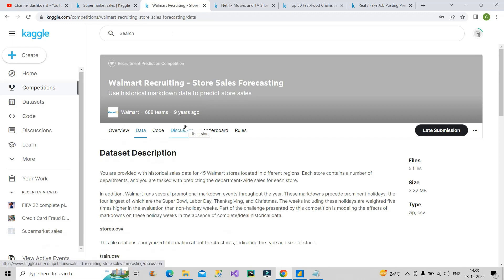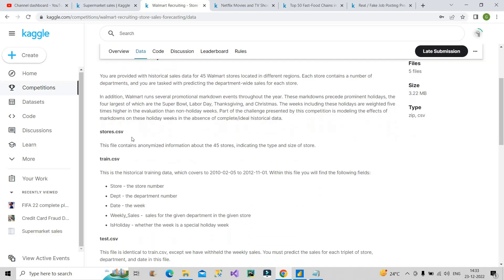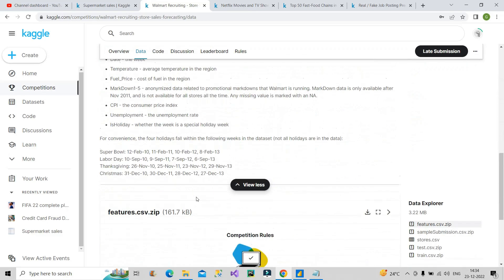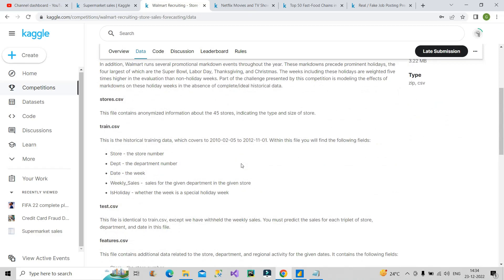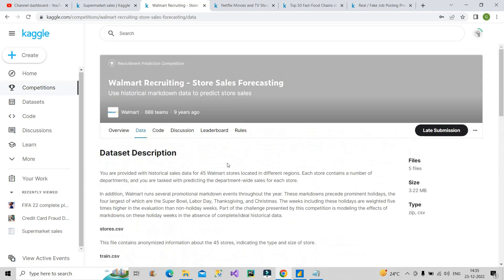Moving on to the second one — this is the Walmart Recruiting Stores Sales Forecasting dataset. You are provided with historical sales data for 45 Walmart stores located in different regions. Each store contains a number of departments, and you are tasked with predicting the department-wise sales for each store. You will be provided with different CSV files: store CSV, train CSV, test CSV, and feature CSV. You can download all the files and create a report on top of it based on your own creativity.